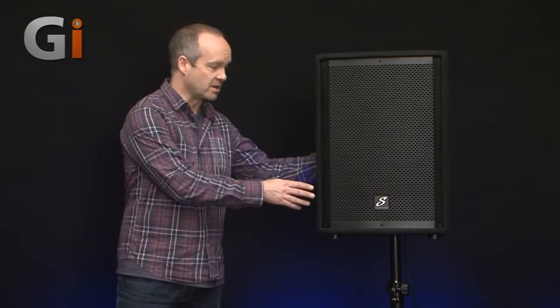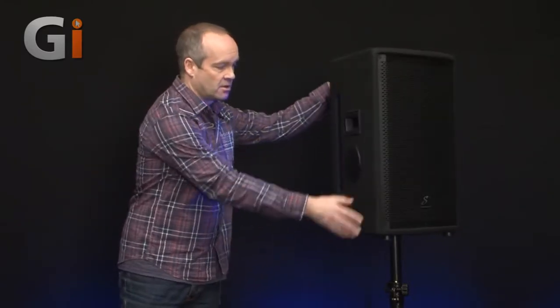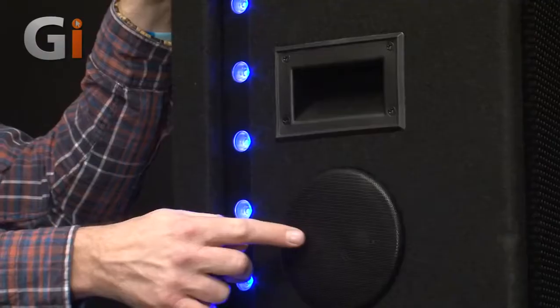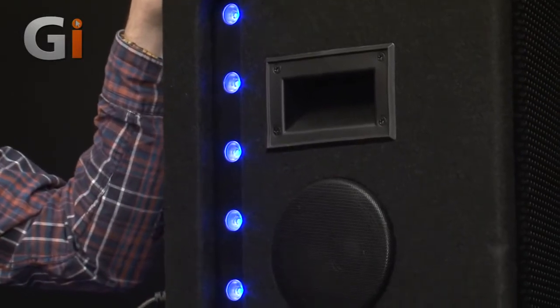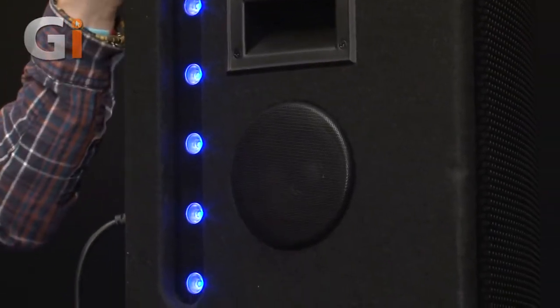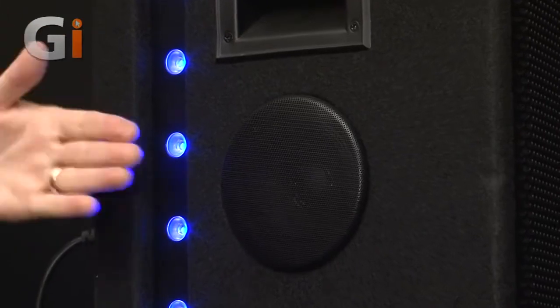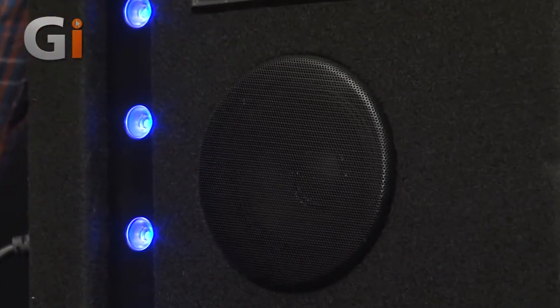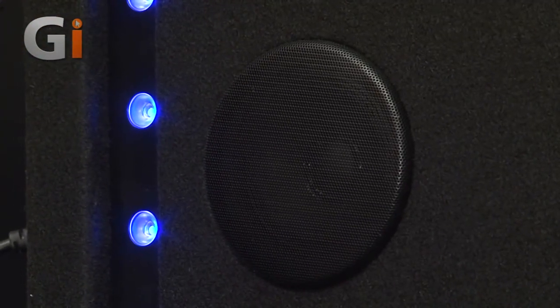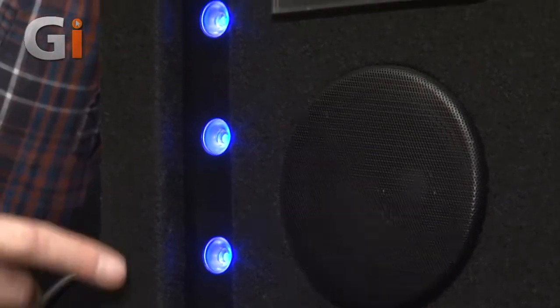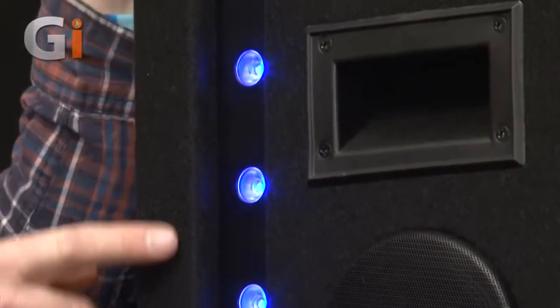Now one thing I particularly like about this speaker is that there is also a four inch side fill monitor, so if you're positioned adjacent to this speaker when you're working on stage this little monitor still allows you to hear what's going on. Also by now you would have probably noticed the built-in LED strip lights here.